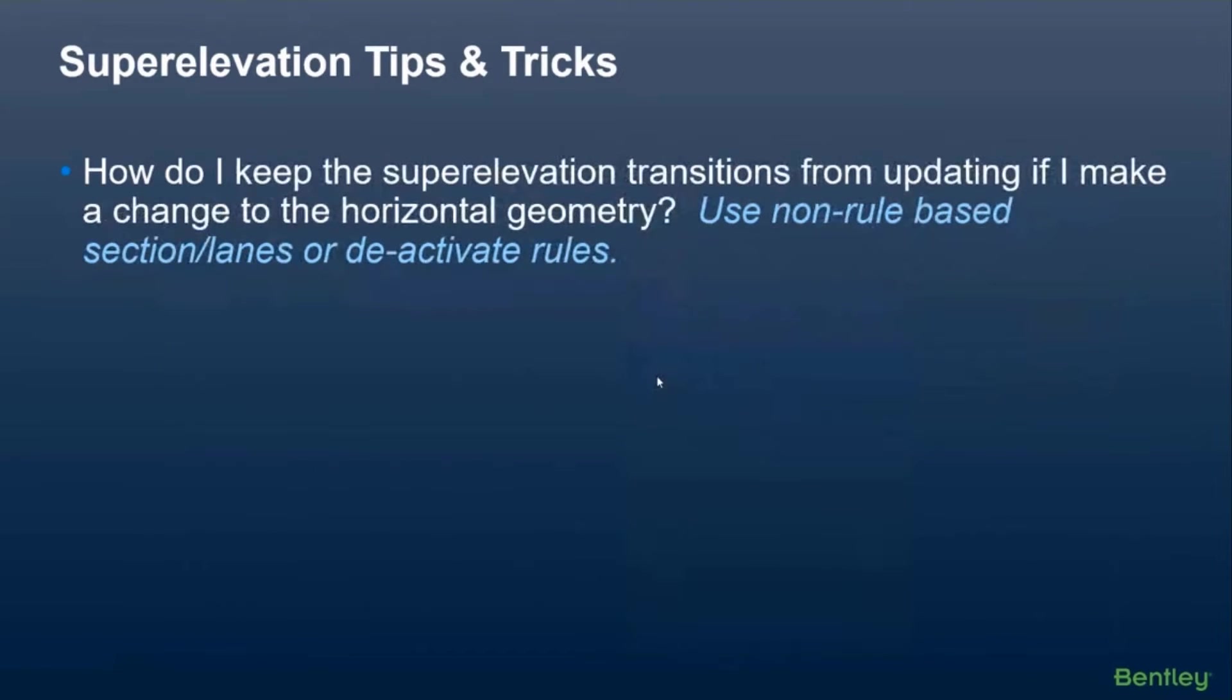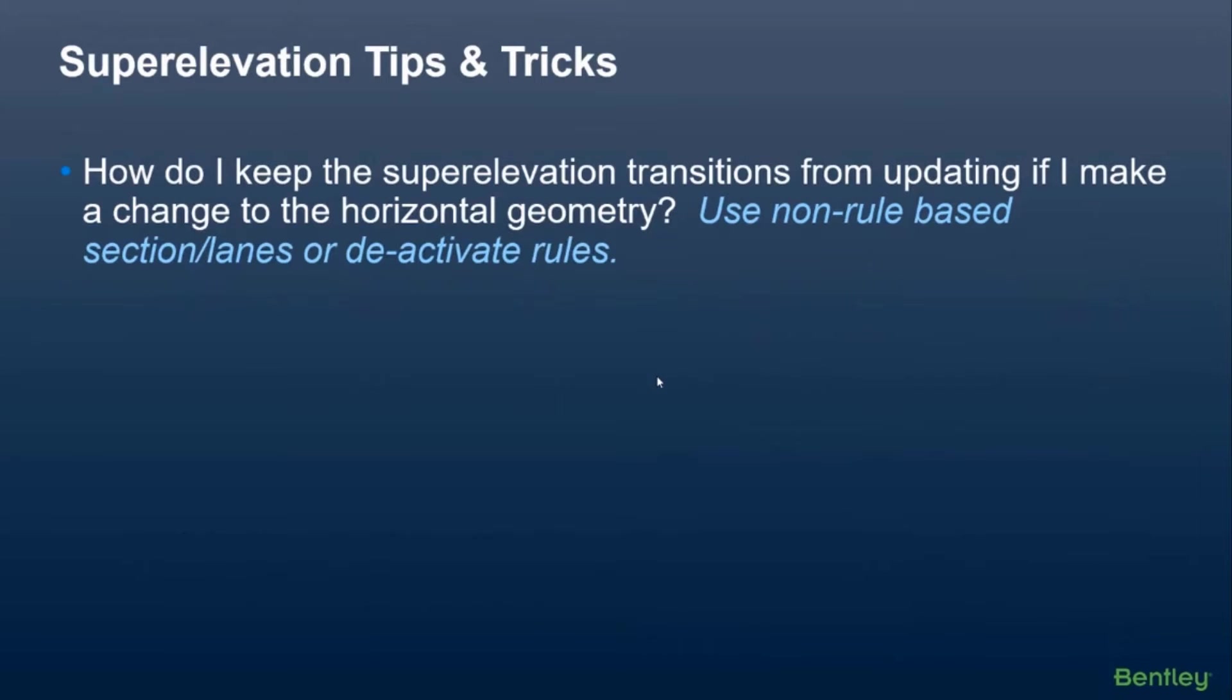And then this one comes up quite a bit too. How do I keep superelevation transitions from updating if I make a change to the horizontal geometry? So say someone comes in and changes a radius of a curve or something like that. A couple ways to handle that is you could either use the non-rules-based approach, which is importing from a spreadsheet, or just deactivate the rules on the superelevation section.